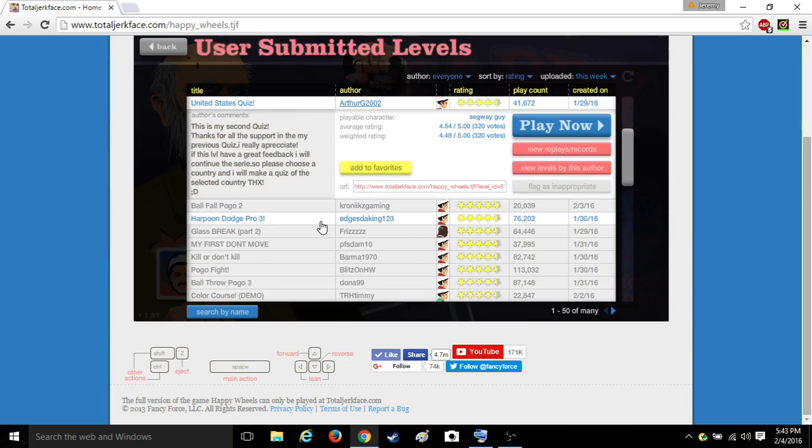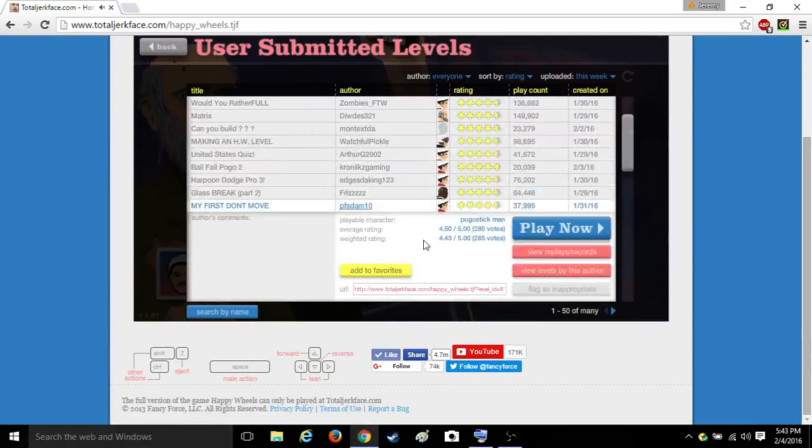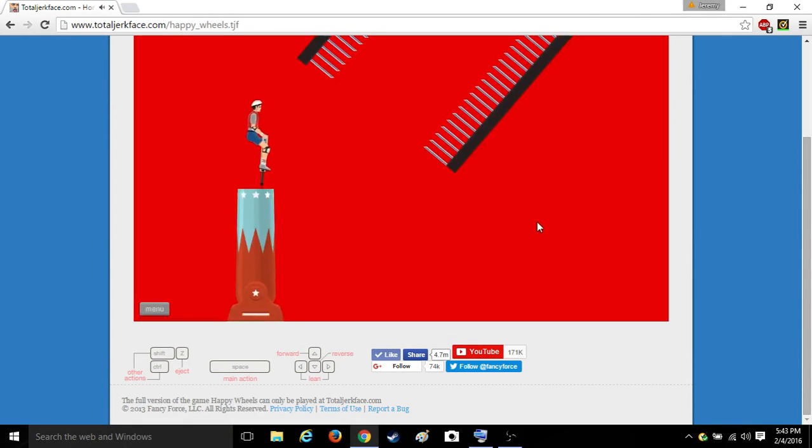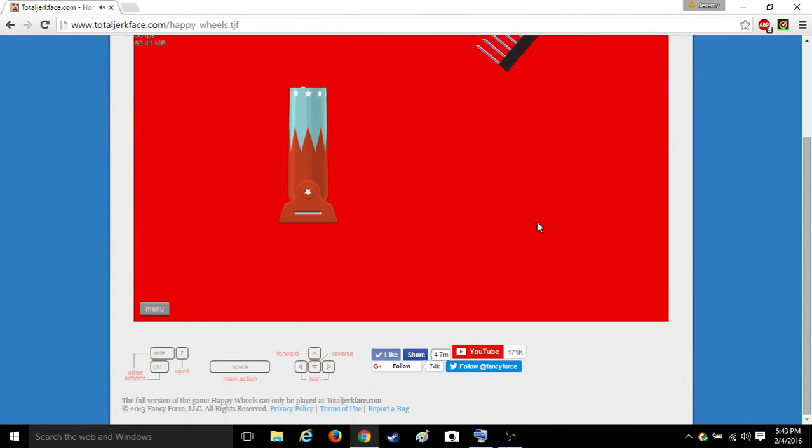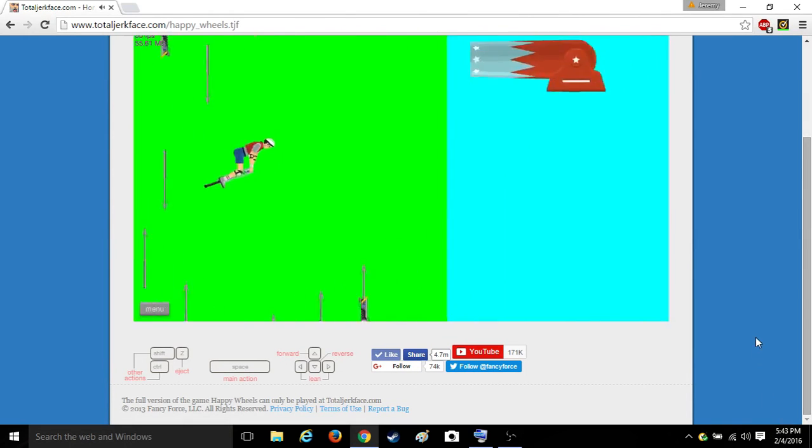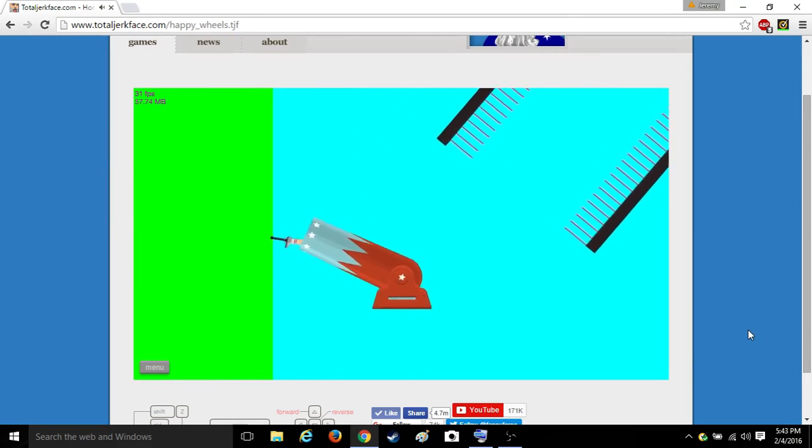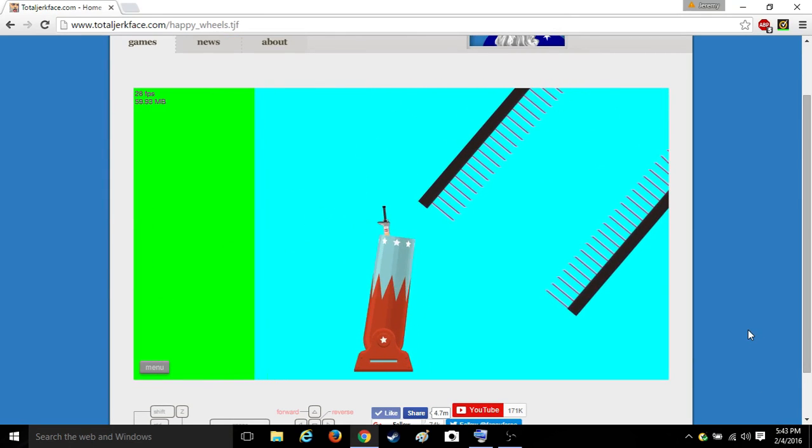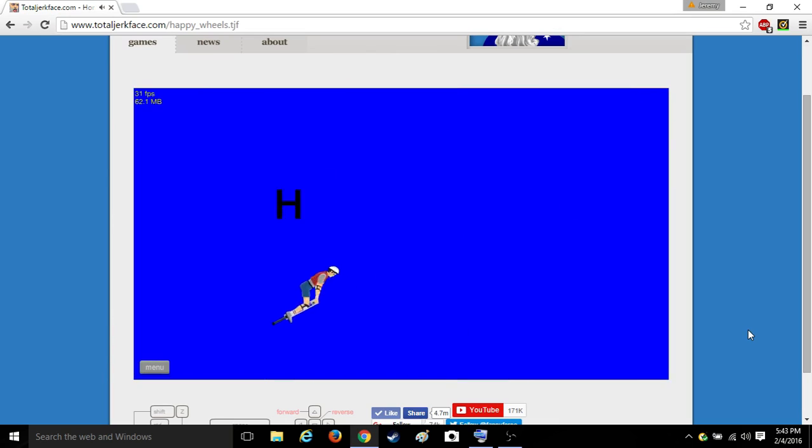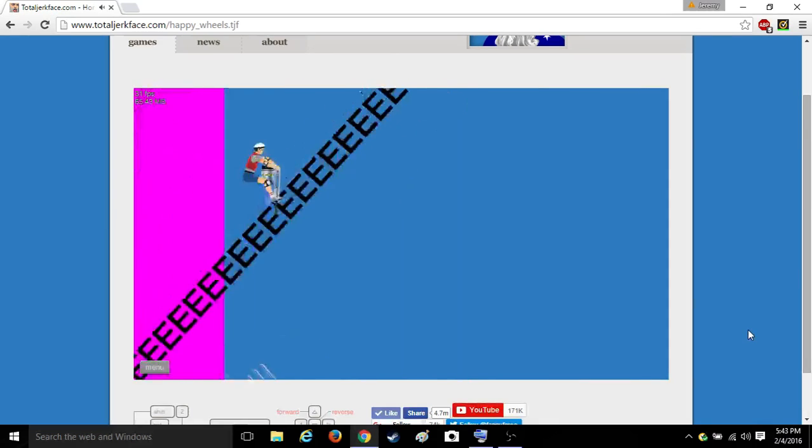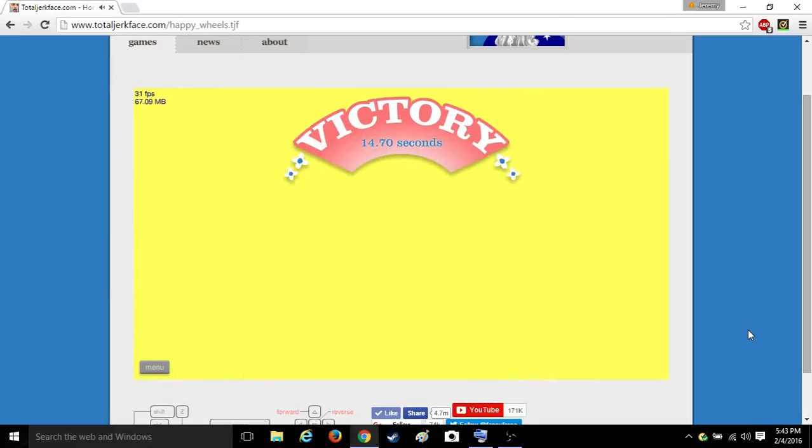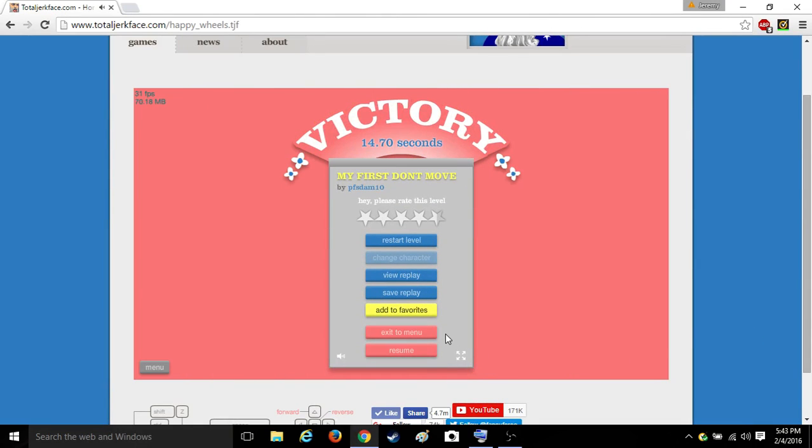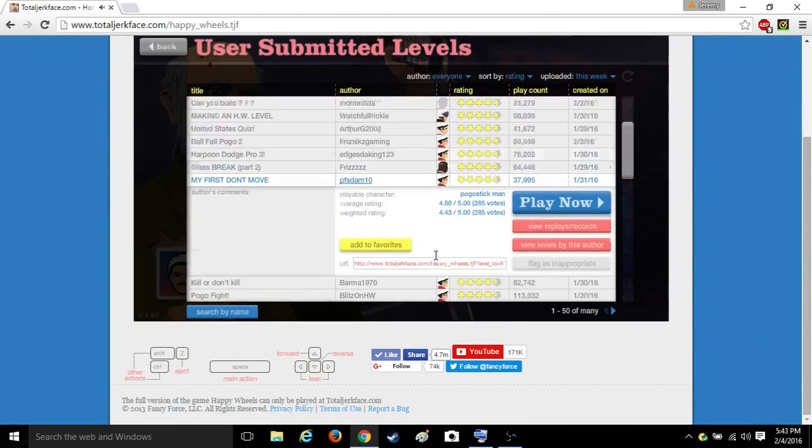Harpoon dodge. My first don't move. Okay, let's see this. Okay. Okay, okay.